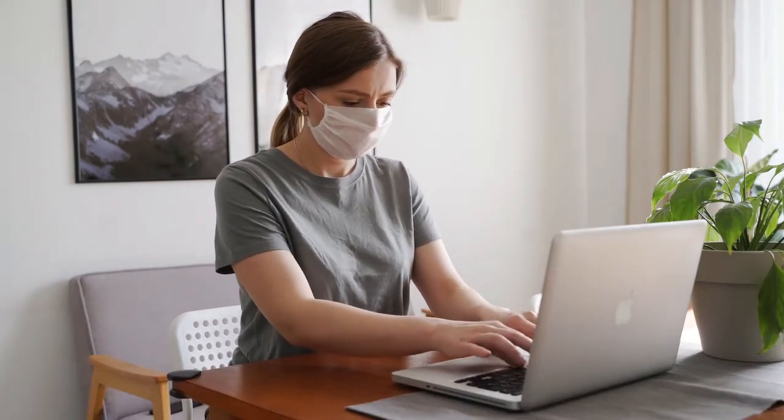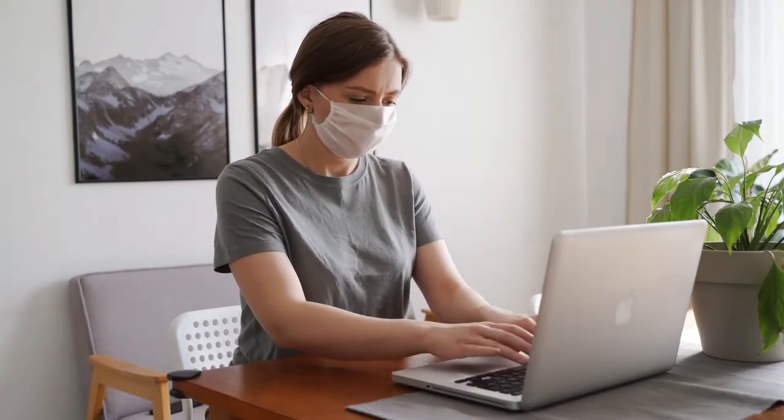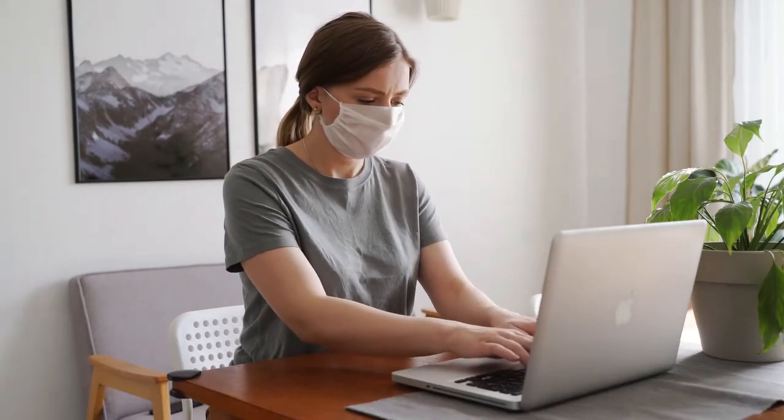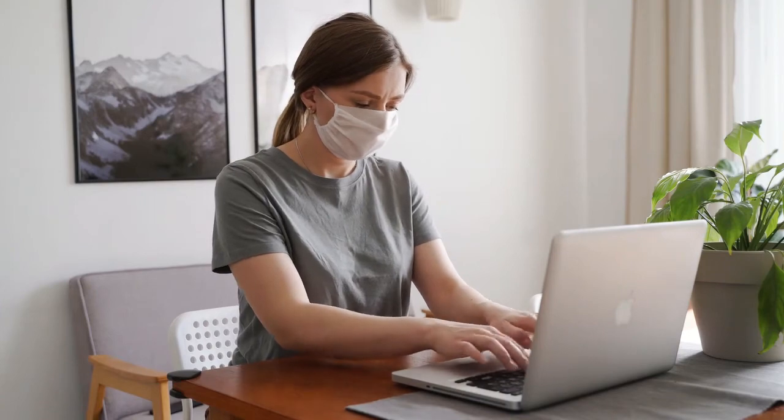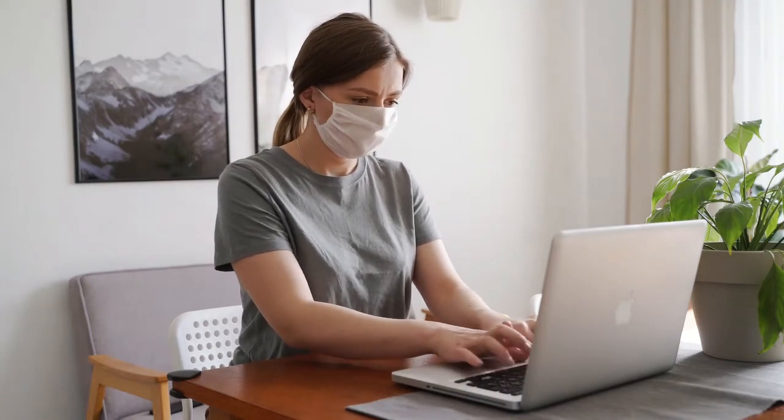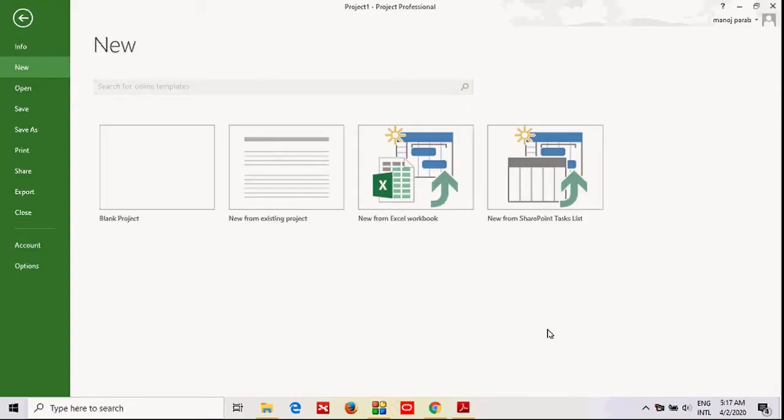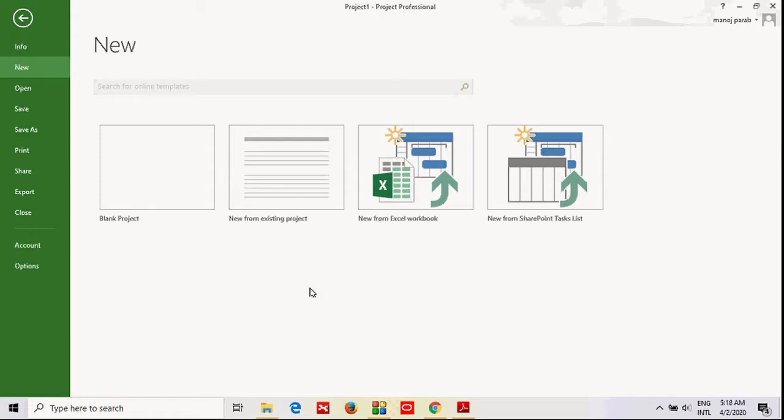Welcome to the course Easy Learning of Microsoft Project 2013. In today's session, we'll be learning Microsoft Project 2013. You can see this is the screen of your Microsoft Project application. When you open the project, you will find this kind of screen. Click on Blank Project to go to the main screen.